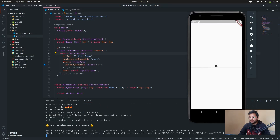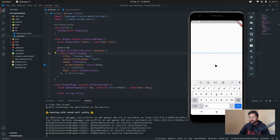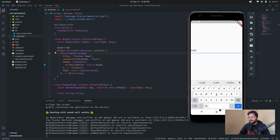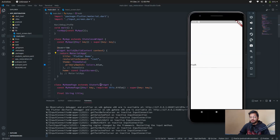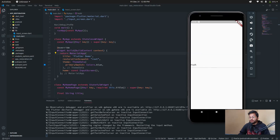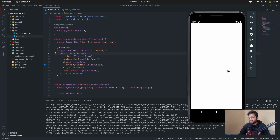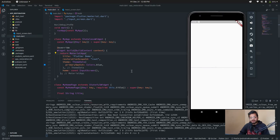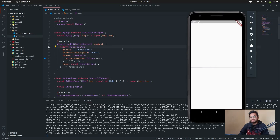This is our Flutter app with a text input screen. We can input text — it's a very simple app. But if we send it to the background and restore it, our inputs are gone. Let's see how to restore it.